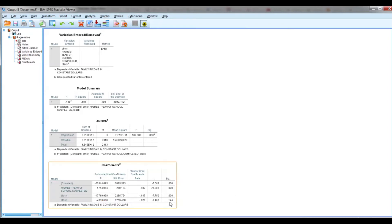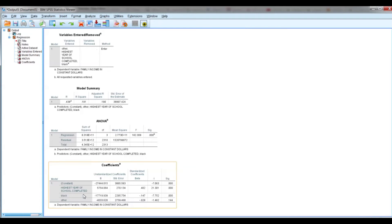Our next finding for the 'other' category is not statistically significant. It says that those describing themselves as 'other' make $4,033 less per year than whites, controlling for highest year of school completed — however, that result is not statistically significant. That's how we interpret dummy coded categorical variables in regression.